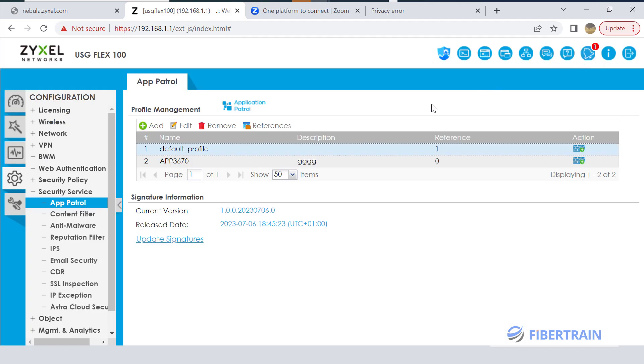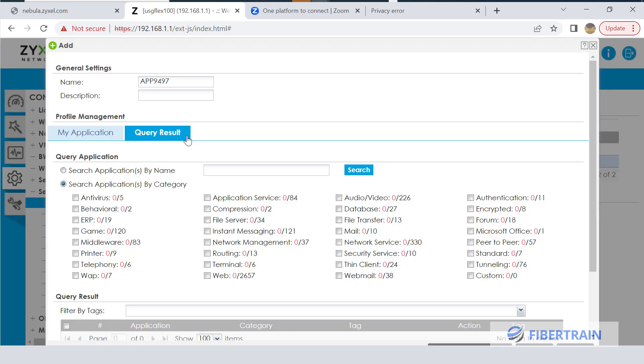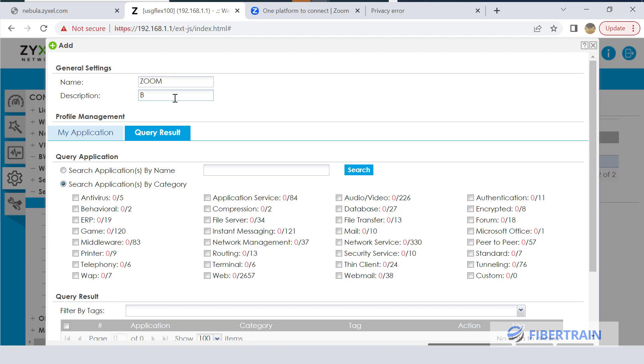What I did was create my own application control policy. This is the policy I created, the second one here. Basically you have to go to Add, then give it a name and select a category. What I did was block Zoom. So let us name it Zoom, and on the description we are going to name it Block Zoom Web.